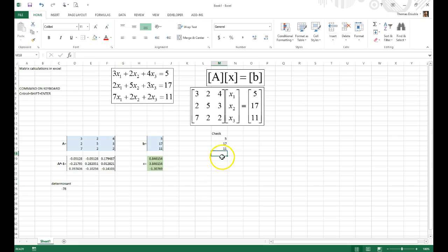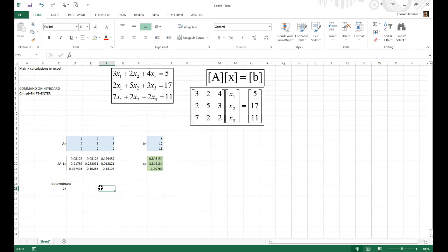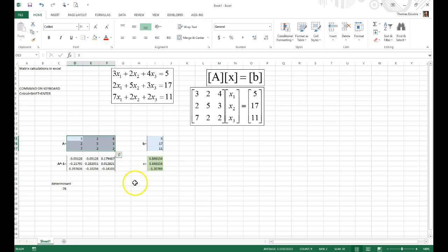This solution matches the equations. A few caveats on common mistakes: first, make sure the matrix is invertible — run the determinant and confirm it's non-zero and that you entered the values correctly. Second, make sure you use Ctrl+Shift+Enter to get the MINVERSE function to work properly. Third, when working with larger matrices like 5×5 or 10×10, it's easy to enter values incorrectly — be very careful to verify all entries.